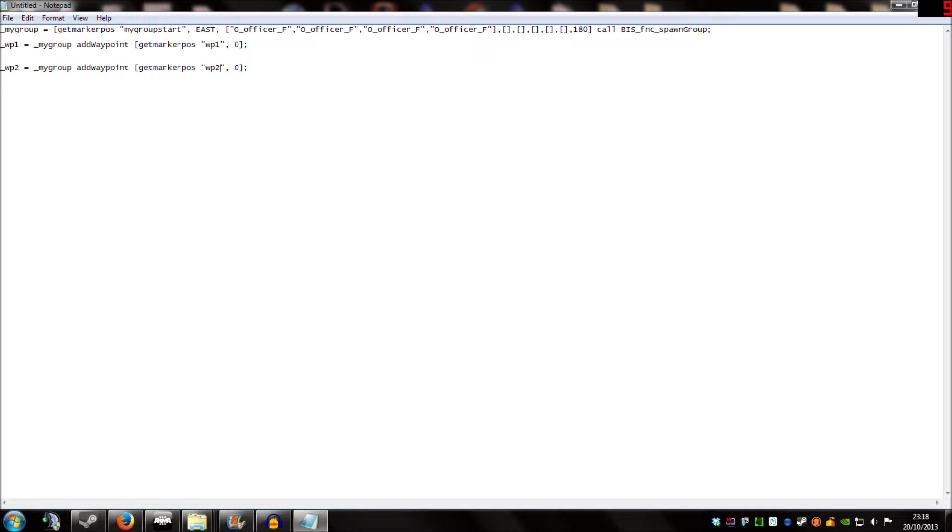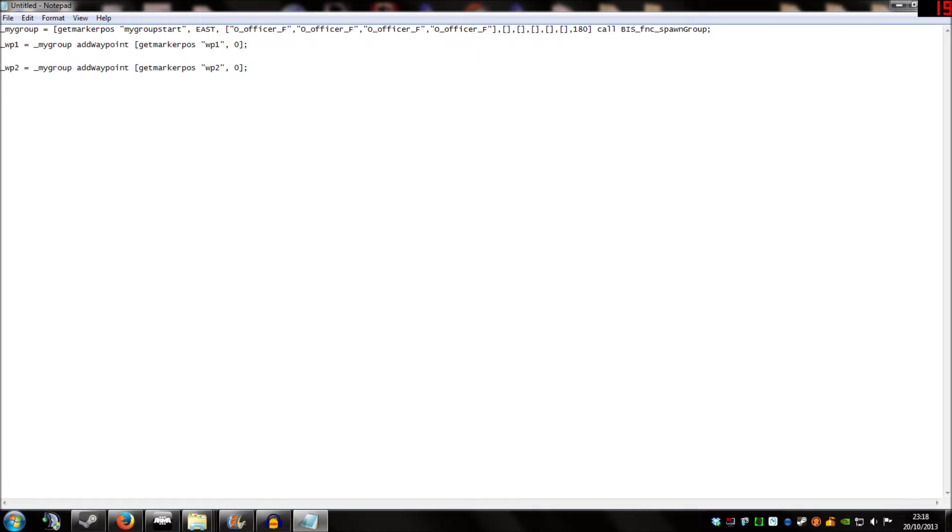So that's it. We've done it. We've built a script that's going to spawn a group called mygroup. And then mygroup is going to move to waypoint1, and then it's going to move to waypoint2.